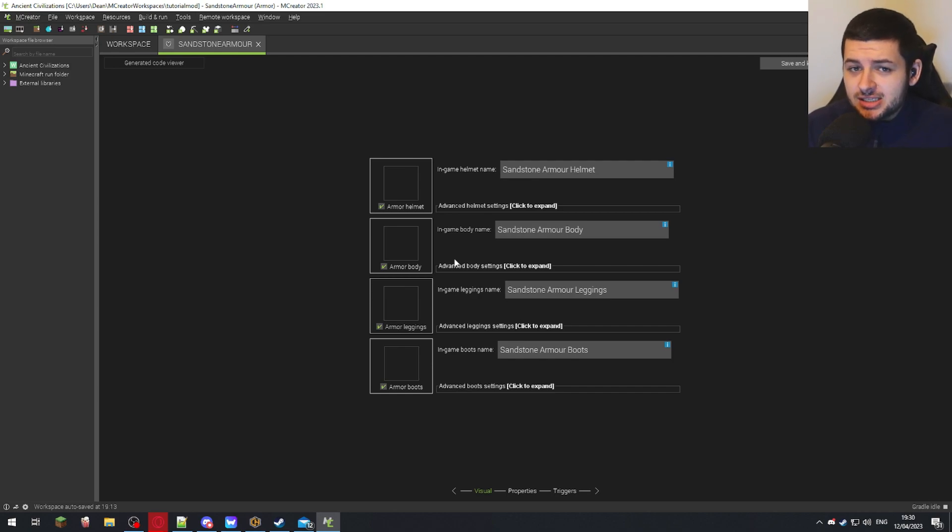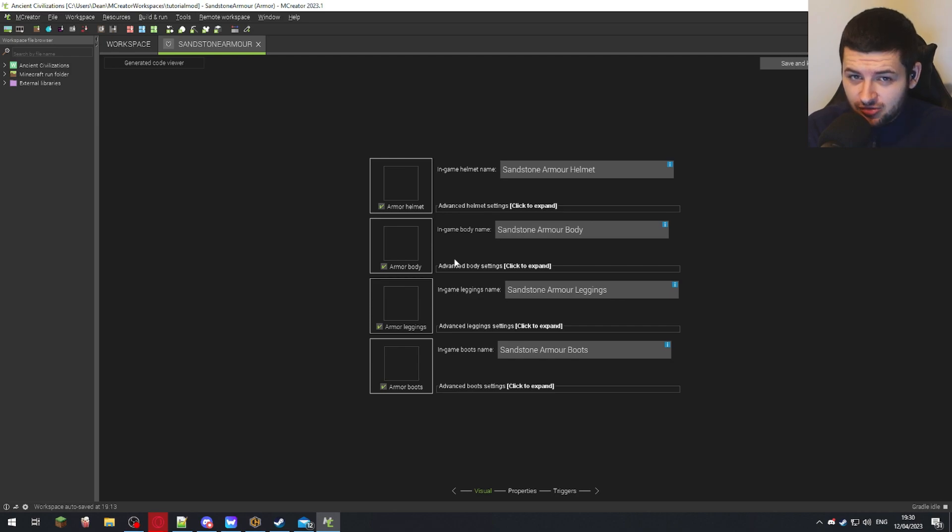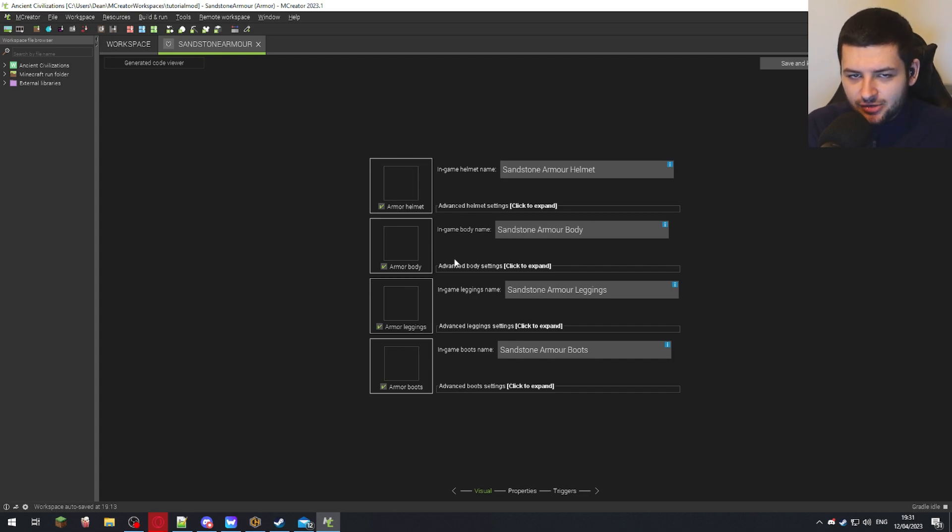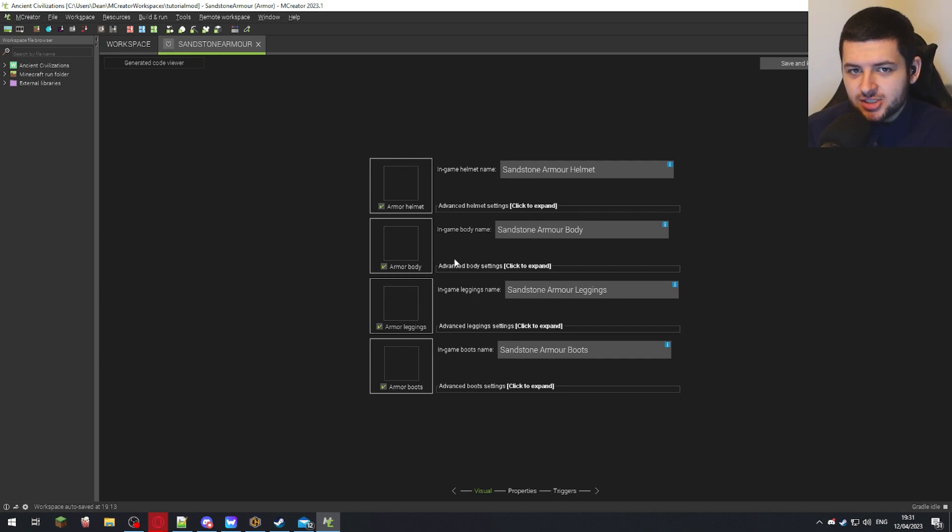Now, you'll also need to make a recipe for armor so people can actually craft it, and you'll need to make a recipe for a lot of blocks and items in your mod. So later, when we get on to the recipe section of the course, then you'll need to add recipes after you learn how to do them for each armor piece.